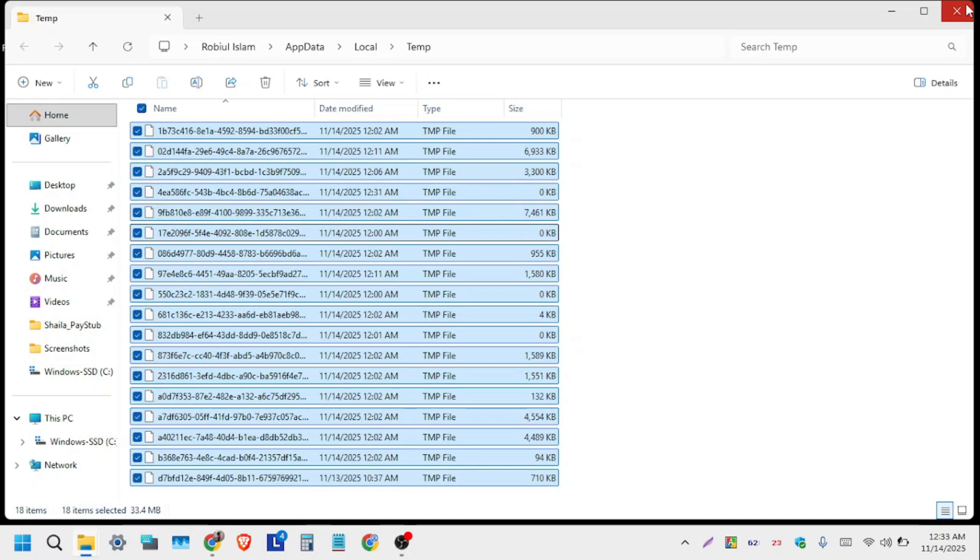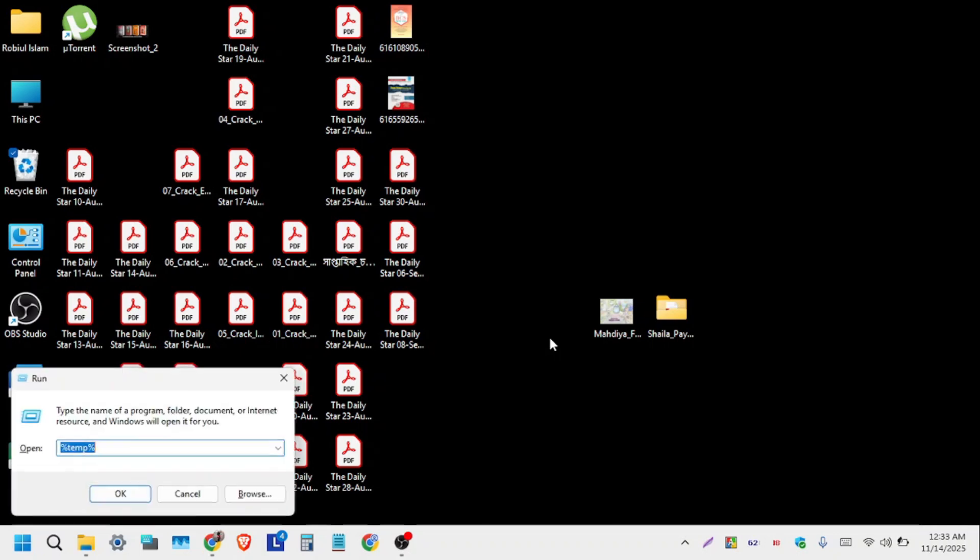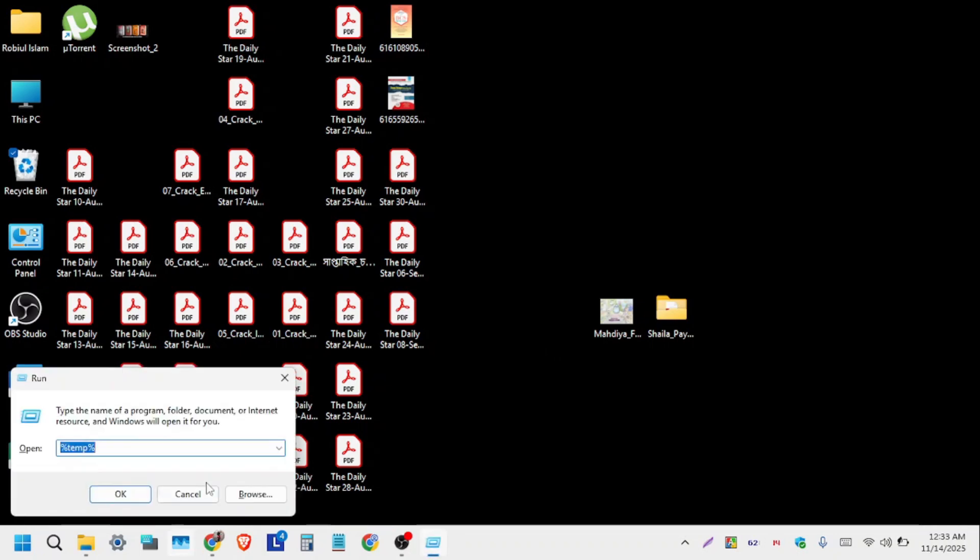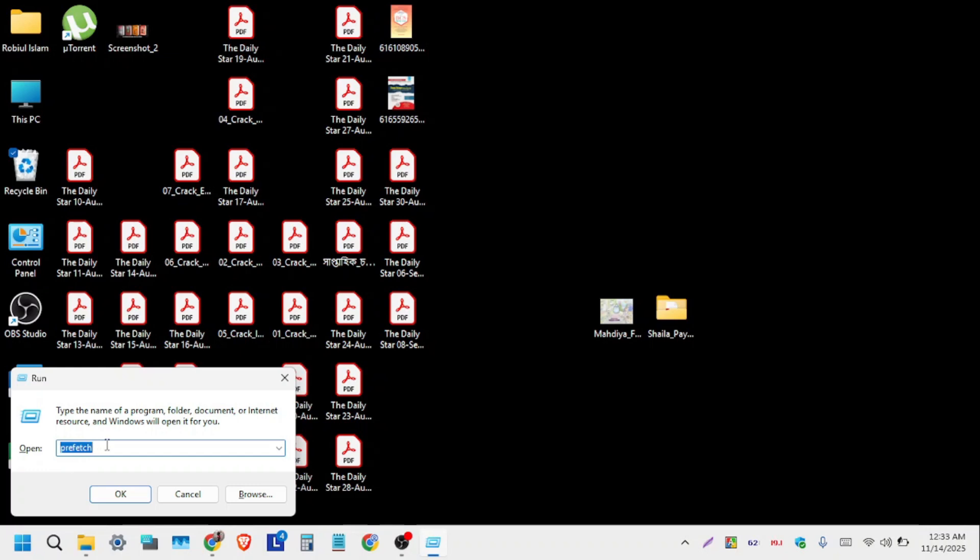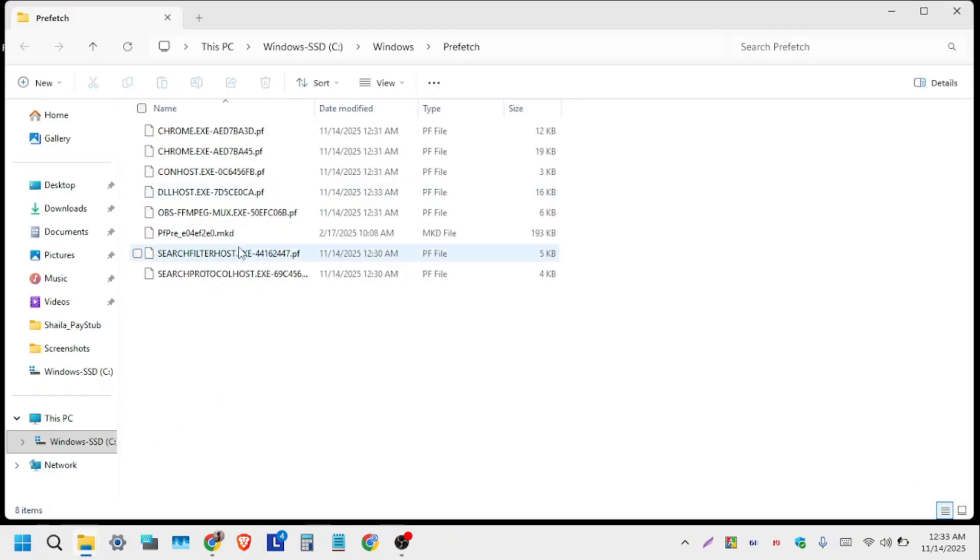Close this window and press Windows+R one more time. Type 'prefetch' (P-R-E-F-E-T-C-H) and click OK.